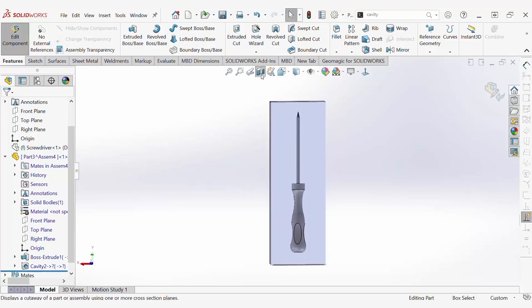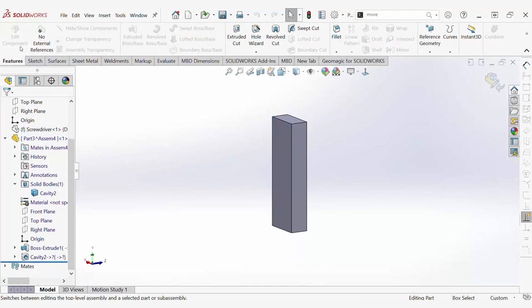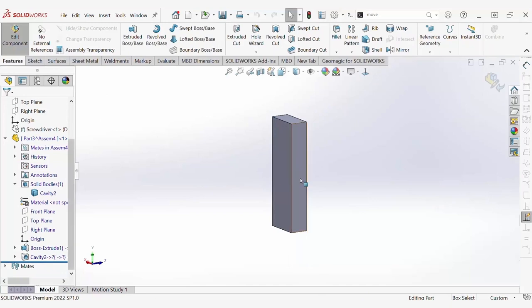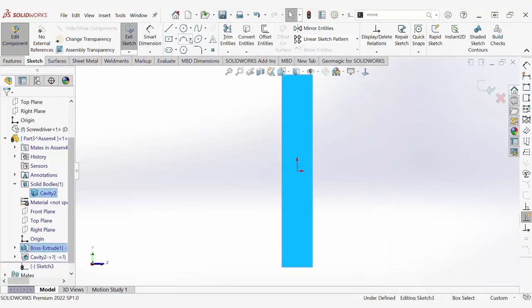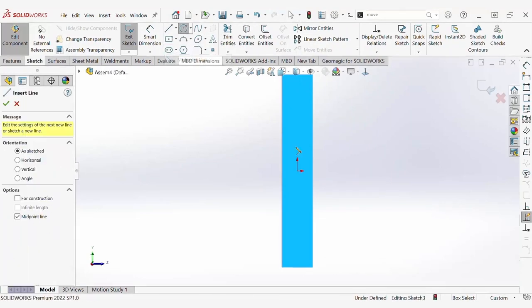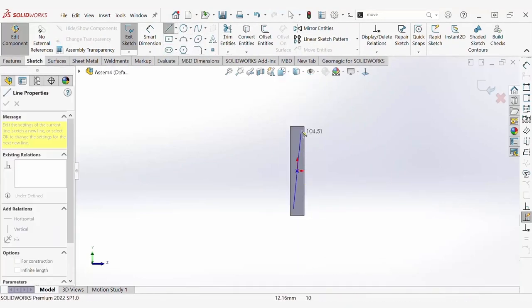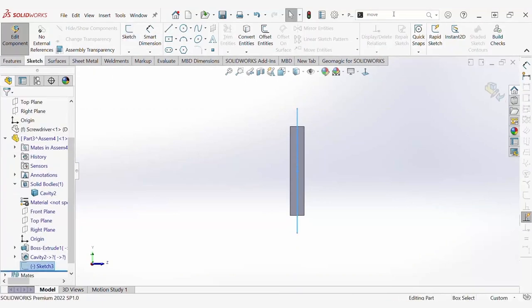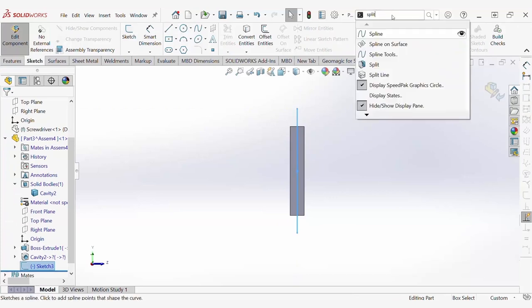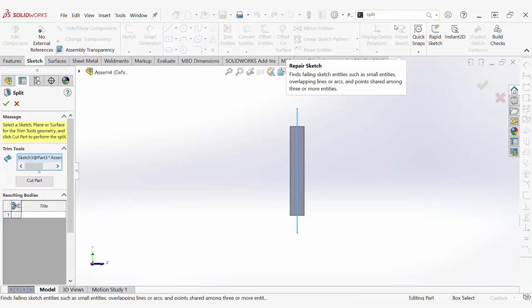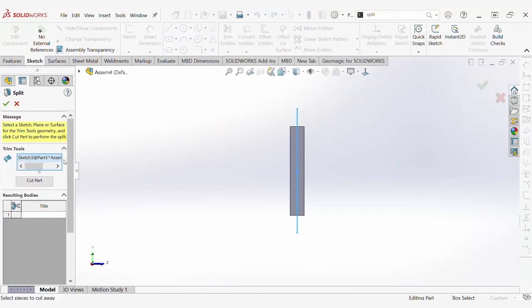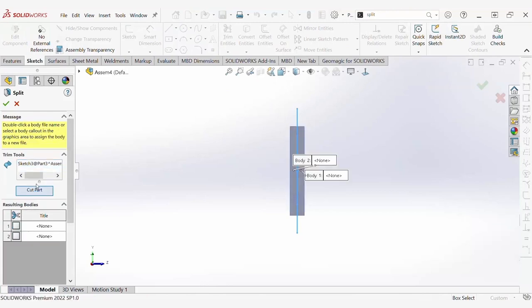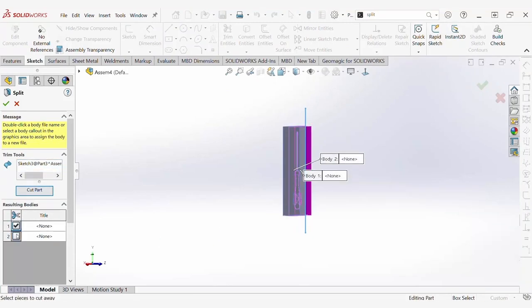In order to obtain two separate molds, we need to utilize the split command to split the mold base into two. To do this, we are going to sketch on the mold base a simple line dividing the mold in half. Once the line is drawn, we can simply search for the split command. Then, by selecting the line we just created as a trim tool, we can split the body into two separate bodies right down the middle.